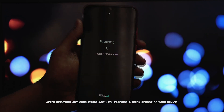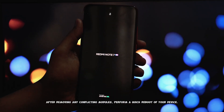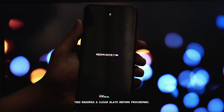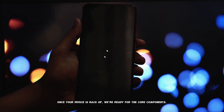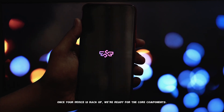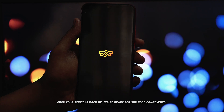After removing any conflicting modules, perform a quick reboot of your device. This ensures a clean slate before proceeding. Once your device is back up, we're ready for the core components.